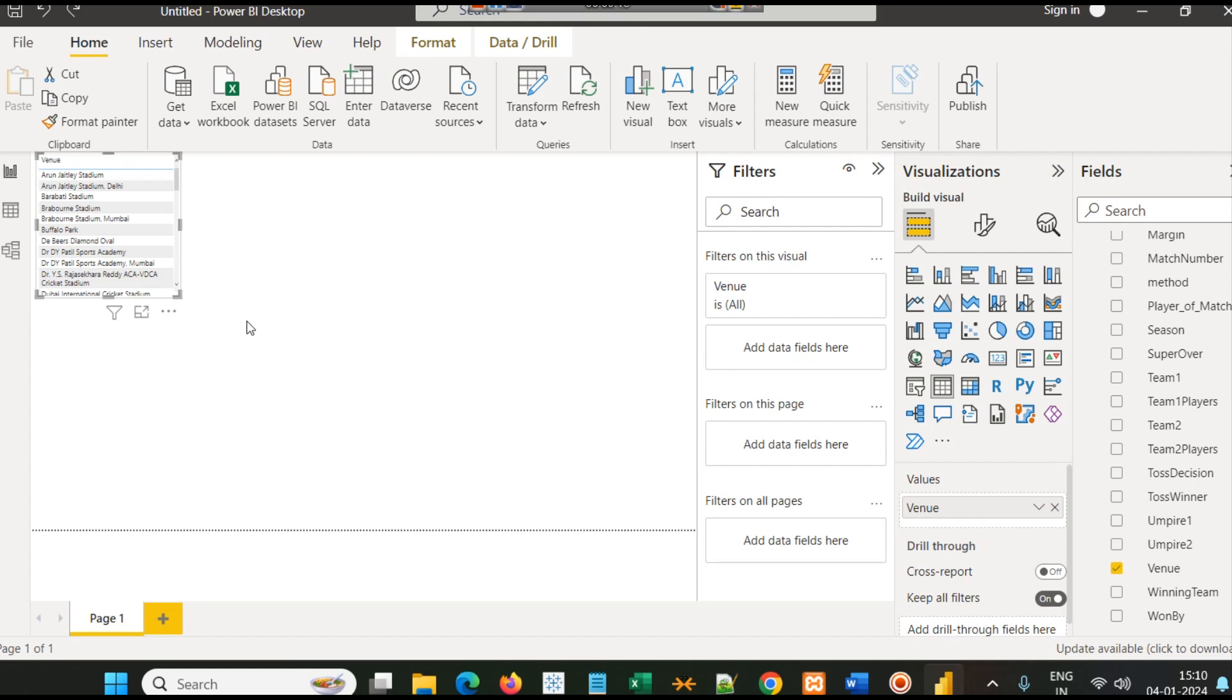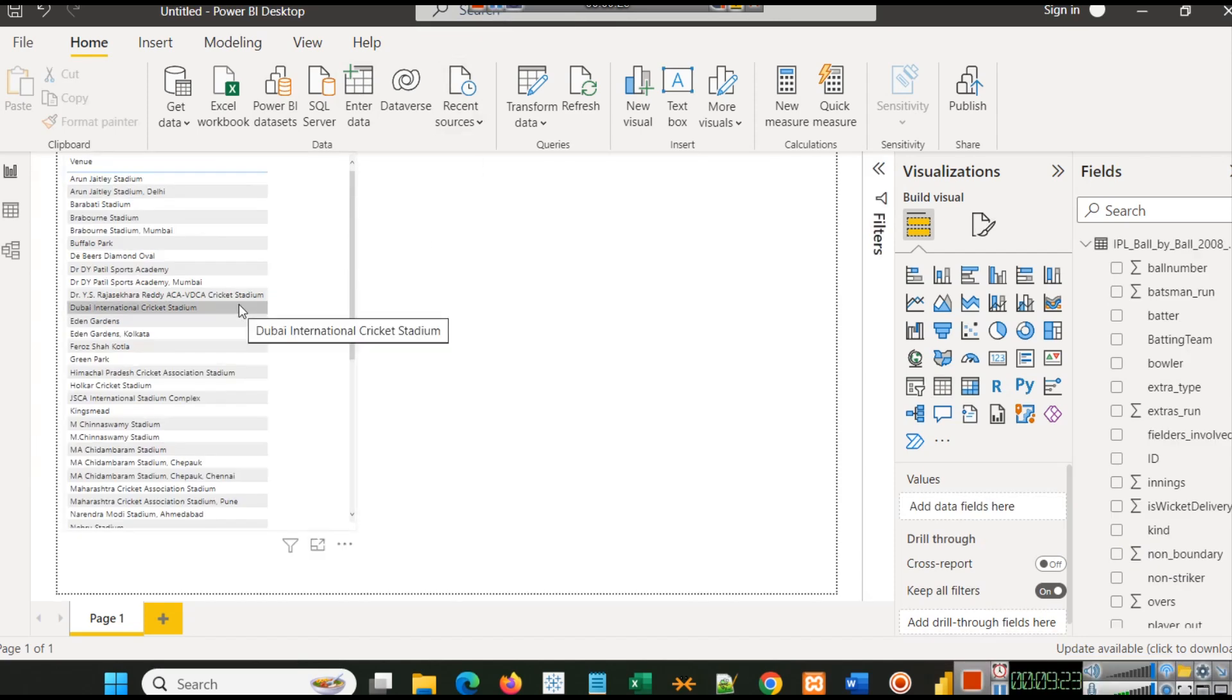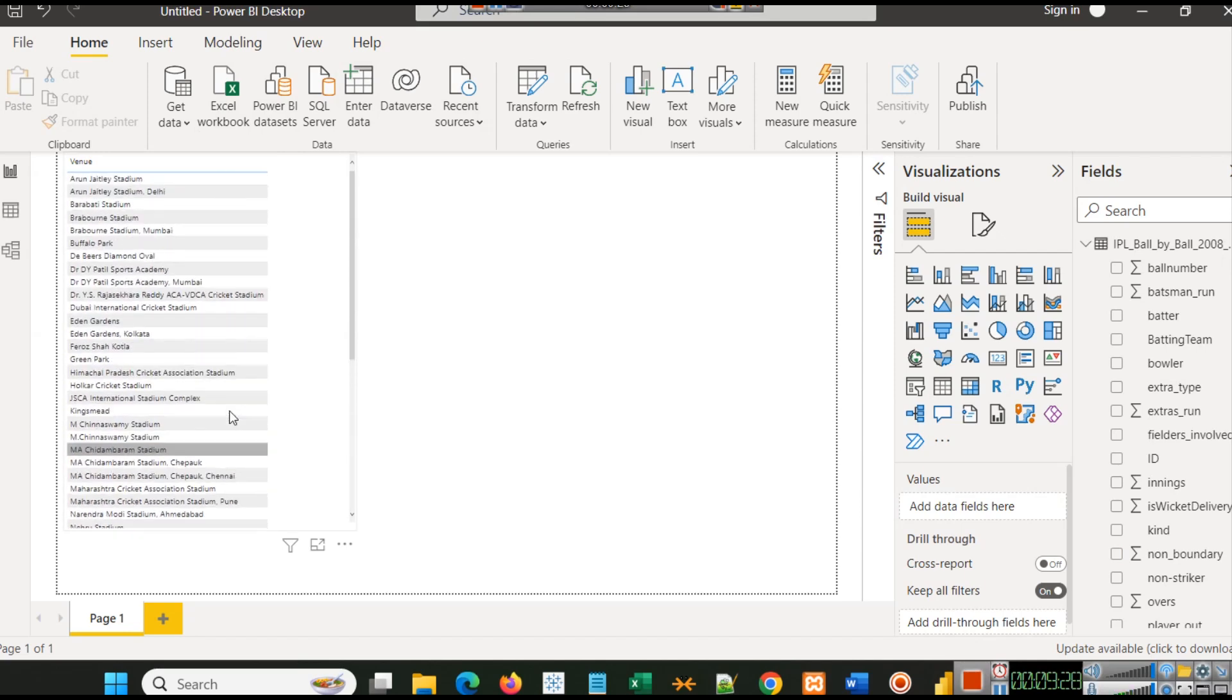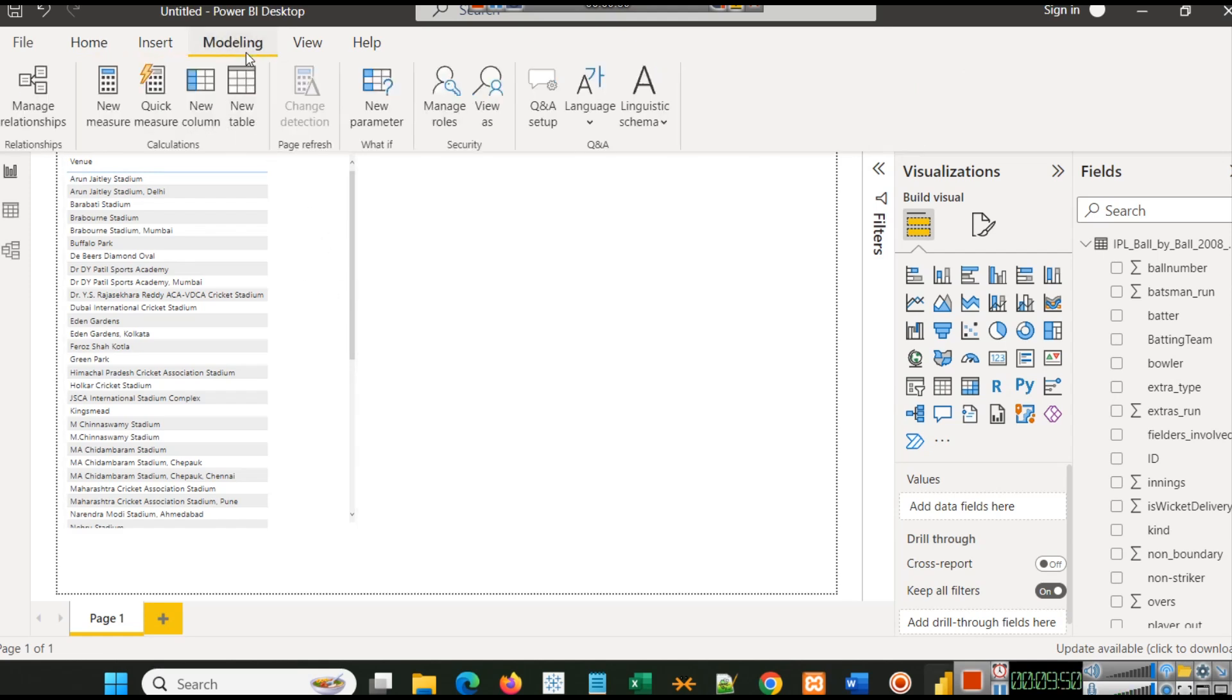Now you can see this table has been loaded here. You can simply drag and expand this to see the data. Now we have the names of all those venues, and we have to create another column where it will show the number of matches in that column. To do that, we have a simple step. We will write a simple DAX query. Go to Modeling and click on New Measure.